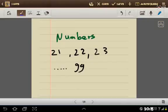Welcome back. Now I will teach you the numbers 21, 22, 23, up to 99. How to write and pronounce them in Arabic.